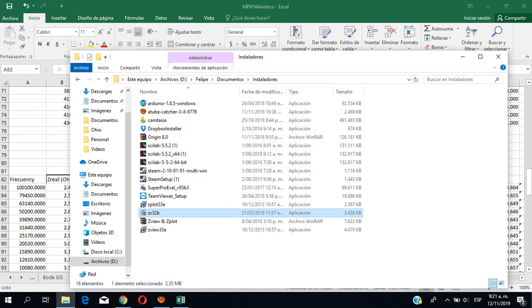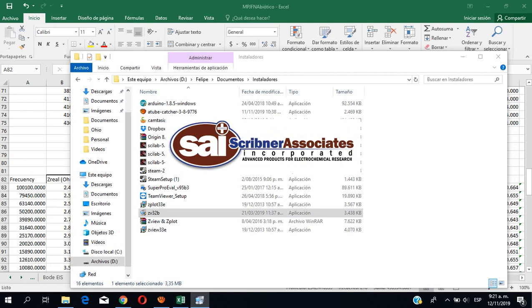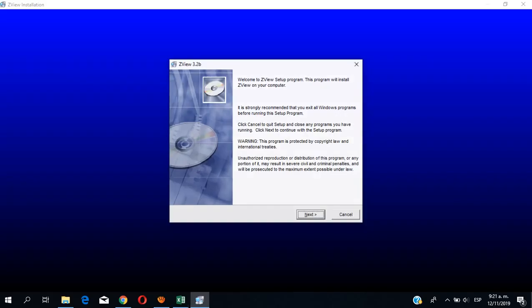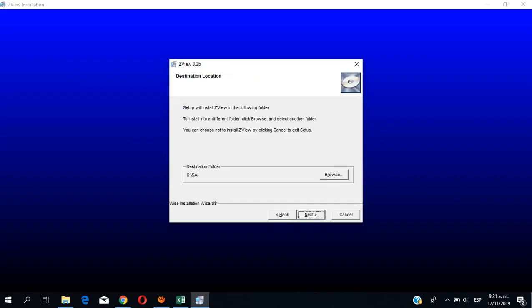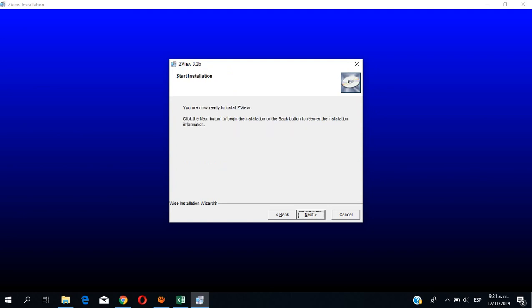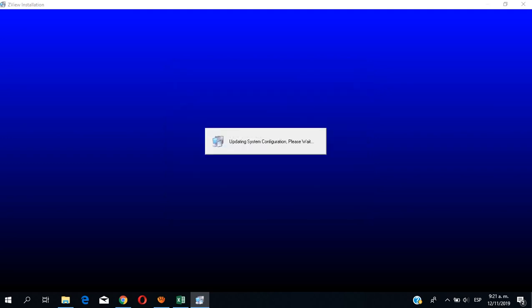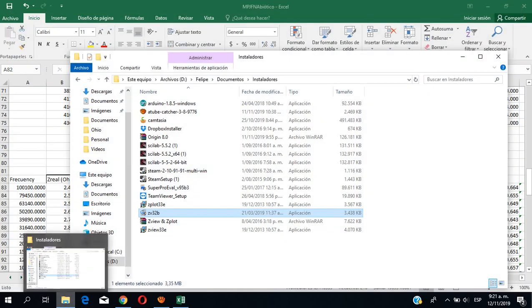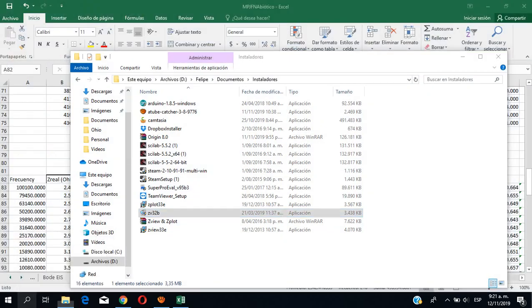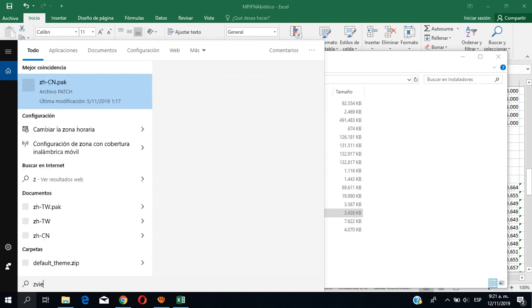So we install — this is the file that's going to be in the description link I'm going to leave for you. We finished. Then we just look for ZView.